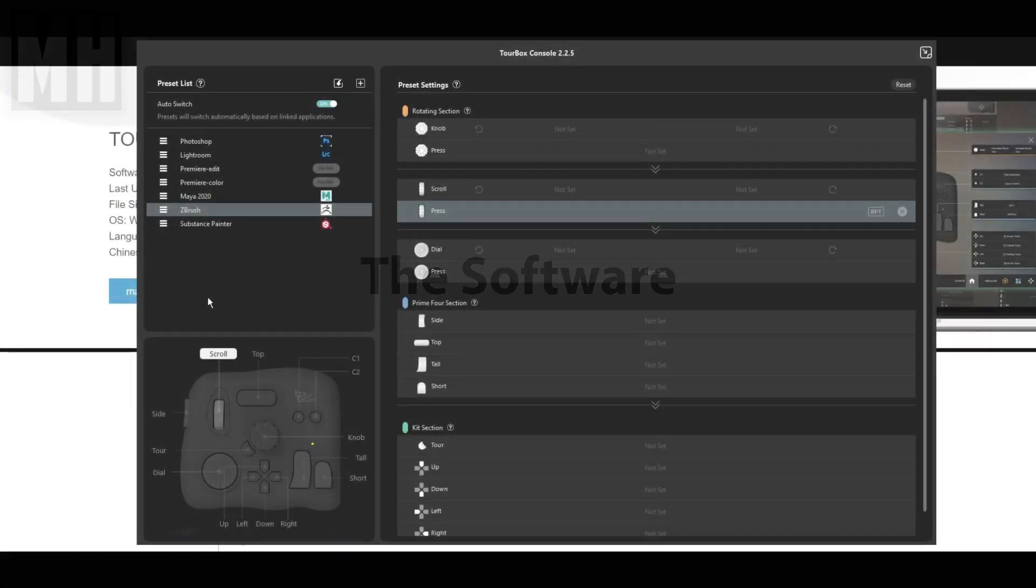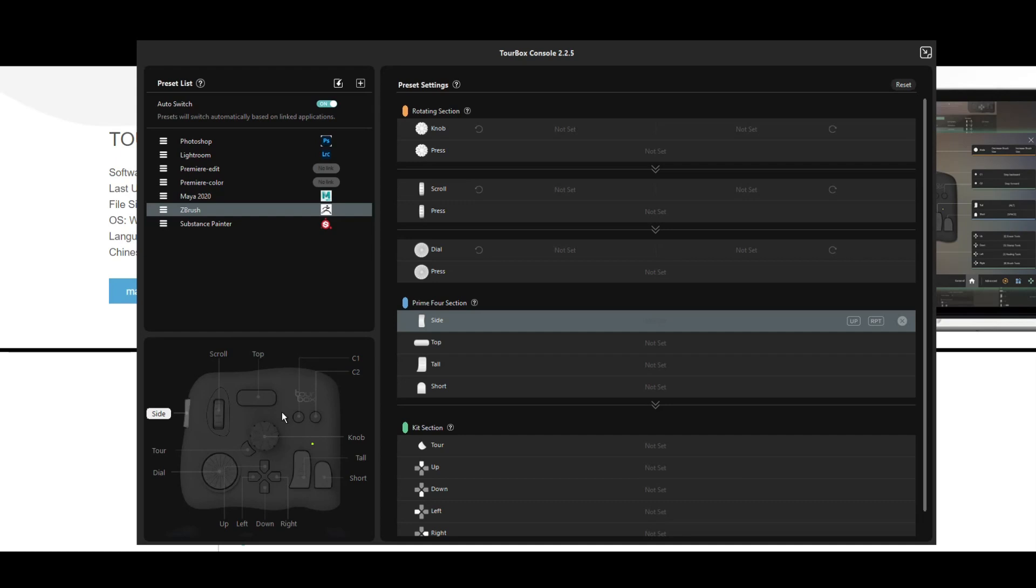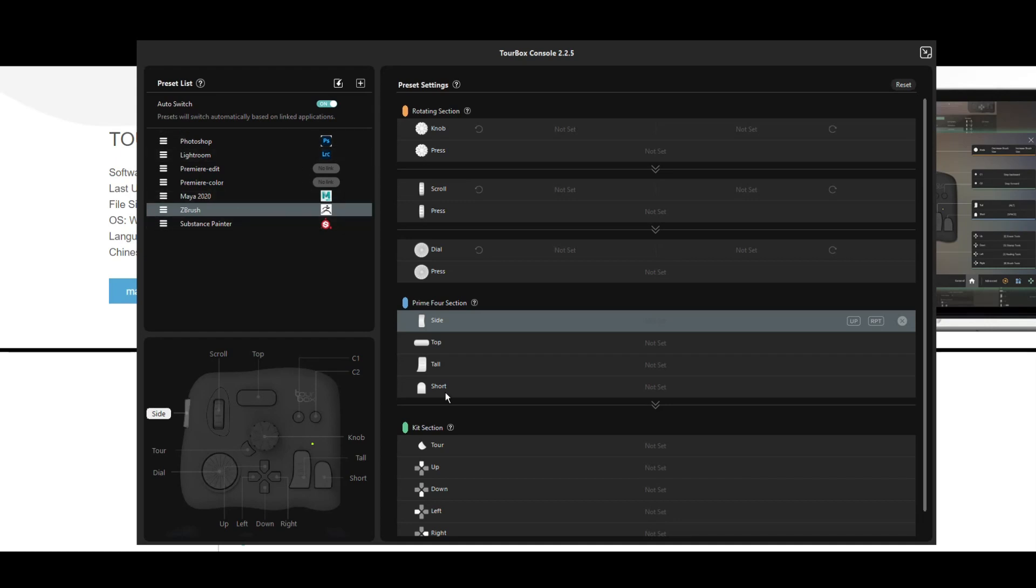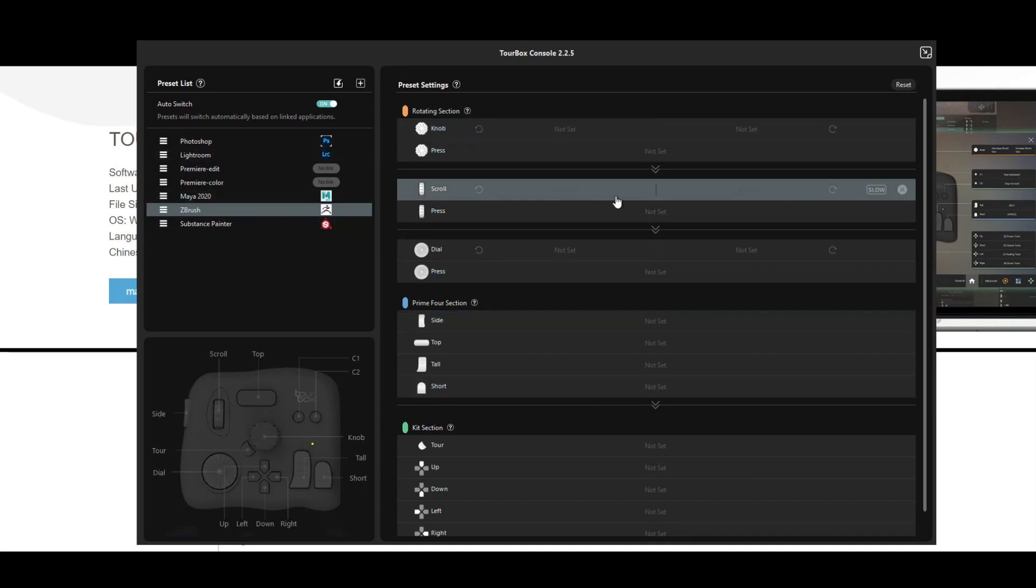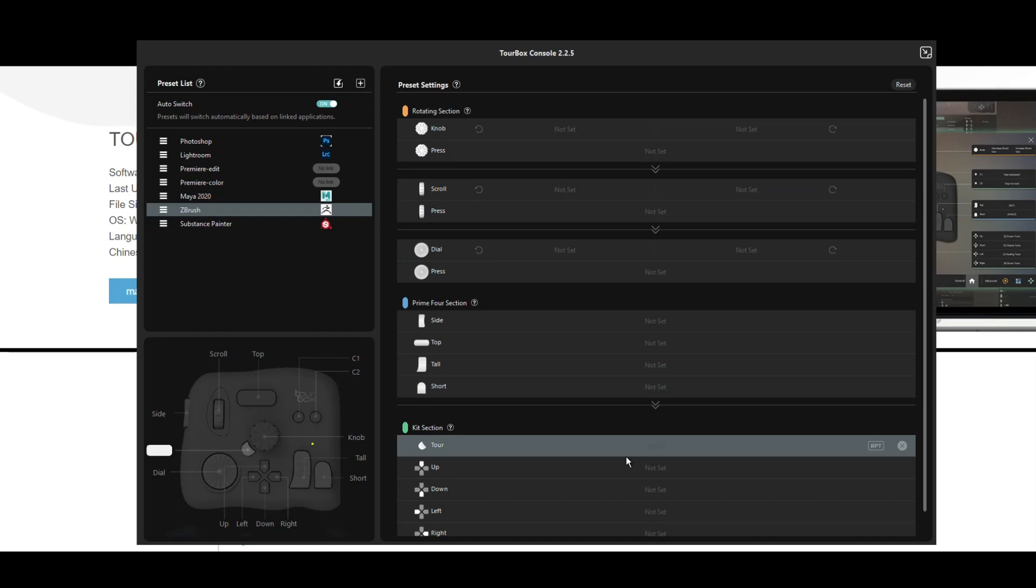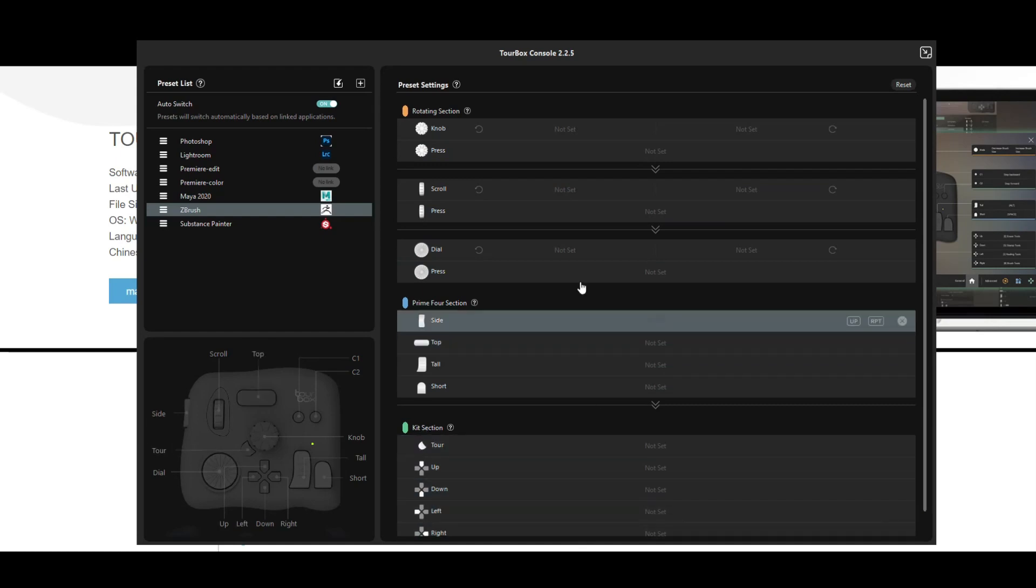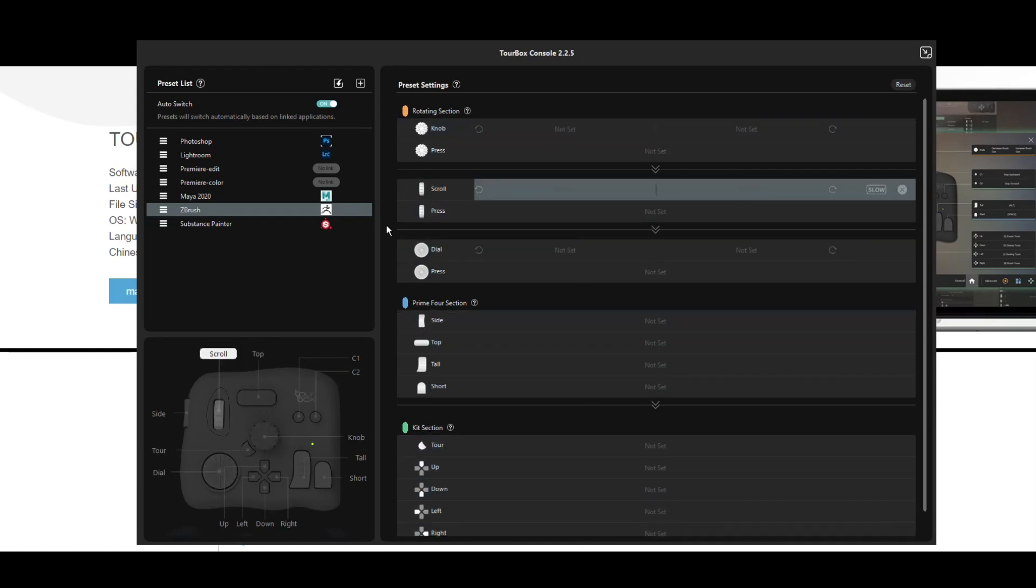Okay everybody, well here is the TourBox Console 2.2.5 and here's an overview of what's going on. We got the console down here. We have a list of presets and presets that I created myself and here we have an overview of all the buttons that you can customize.